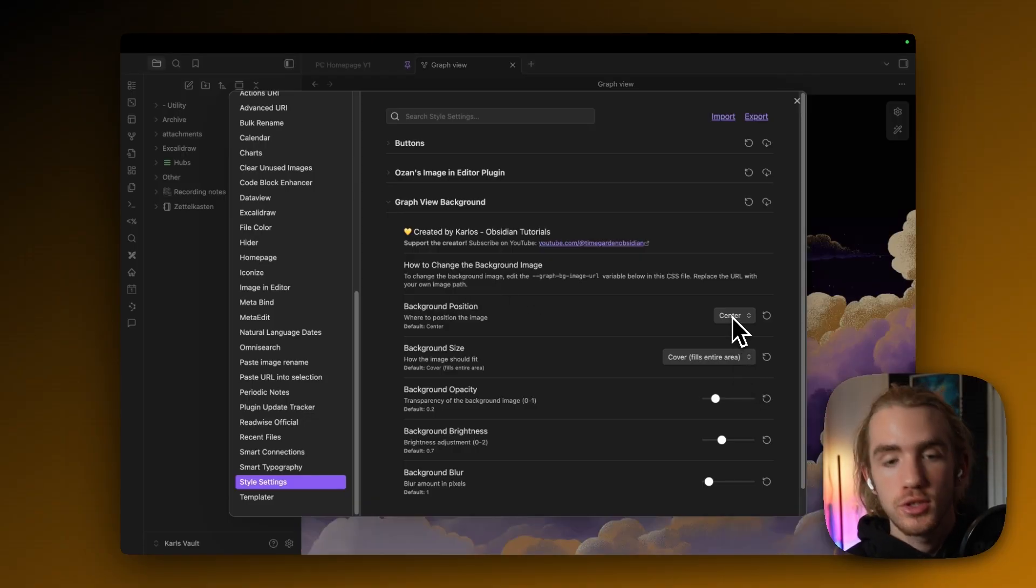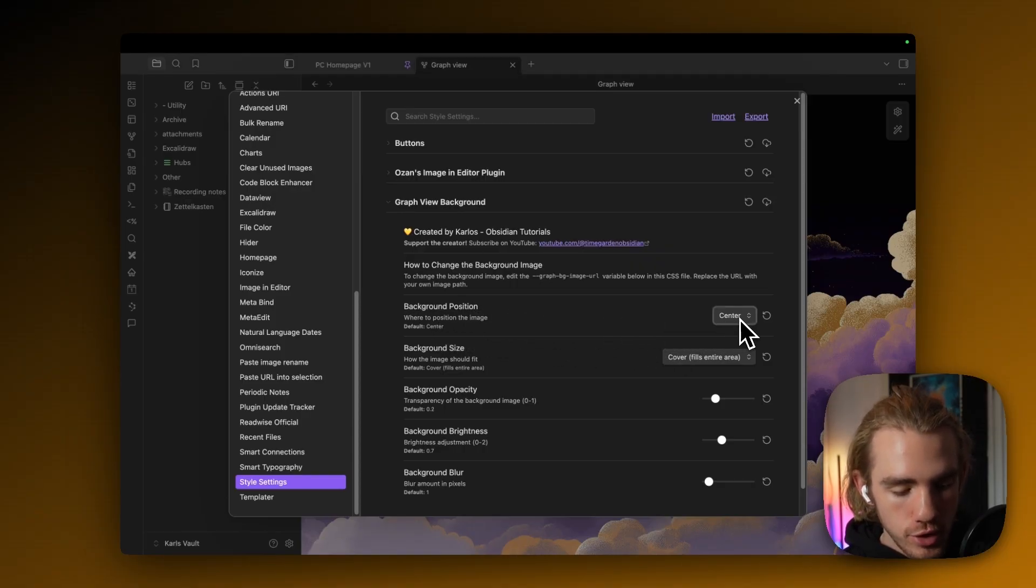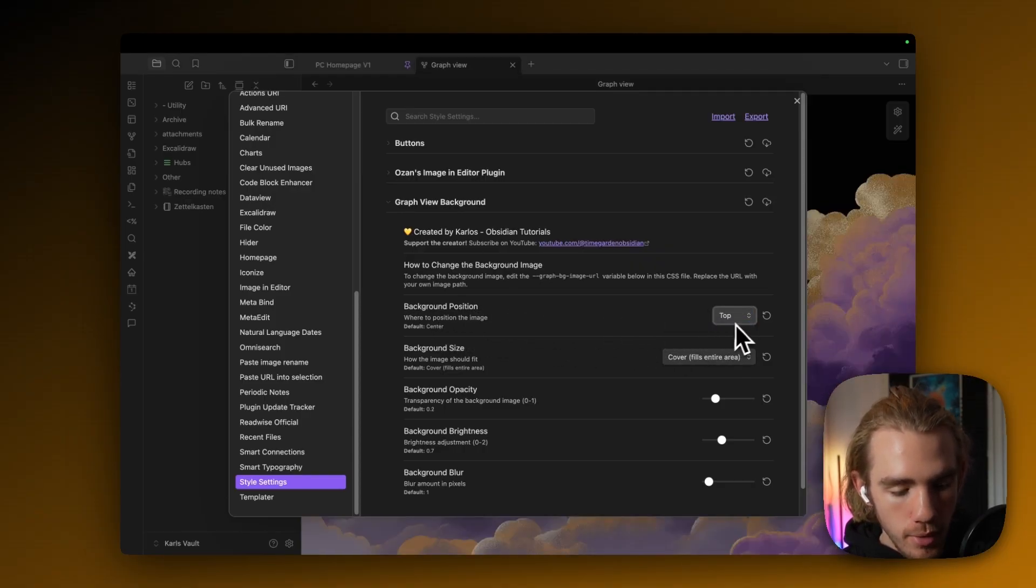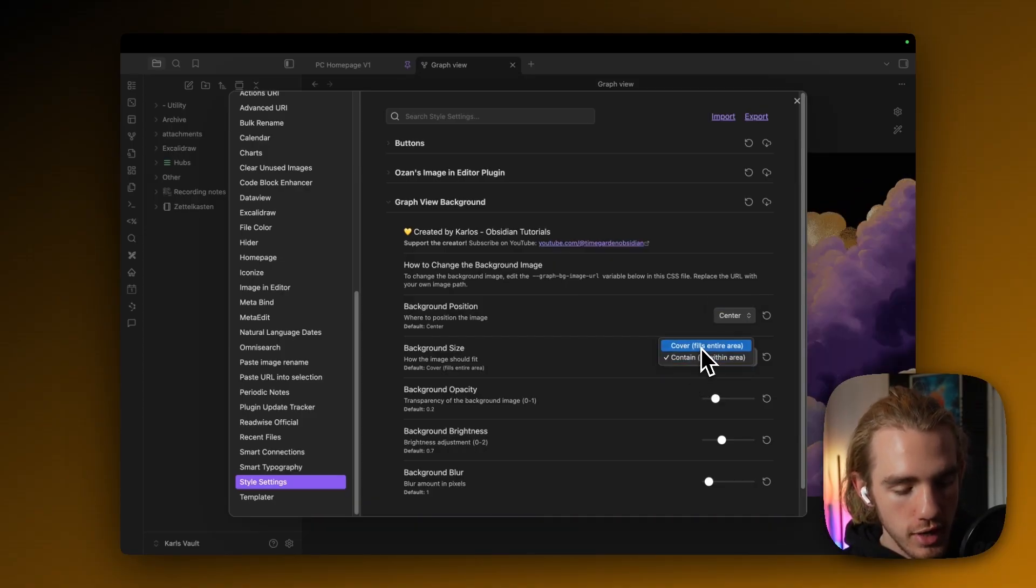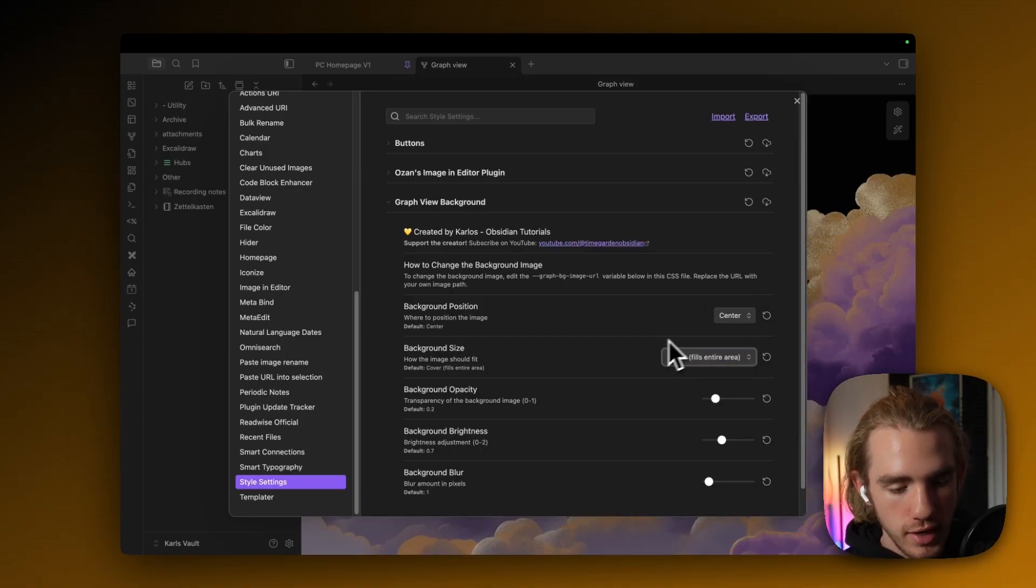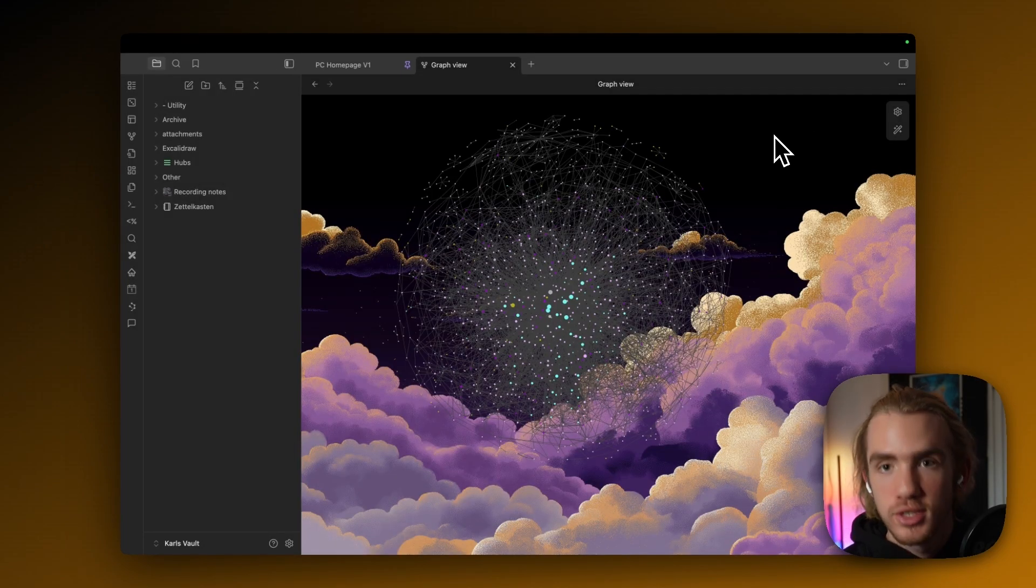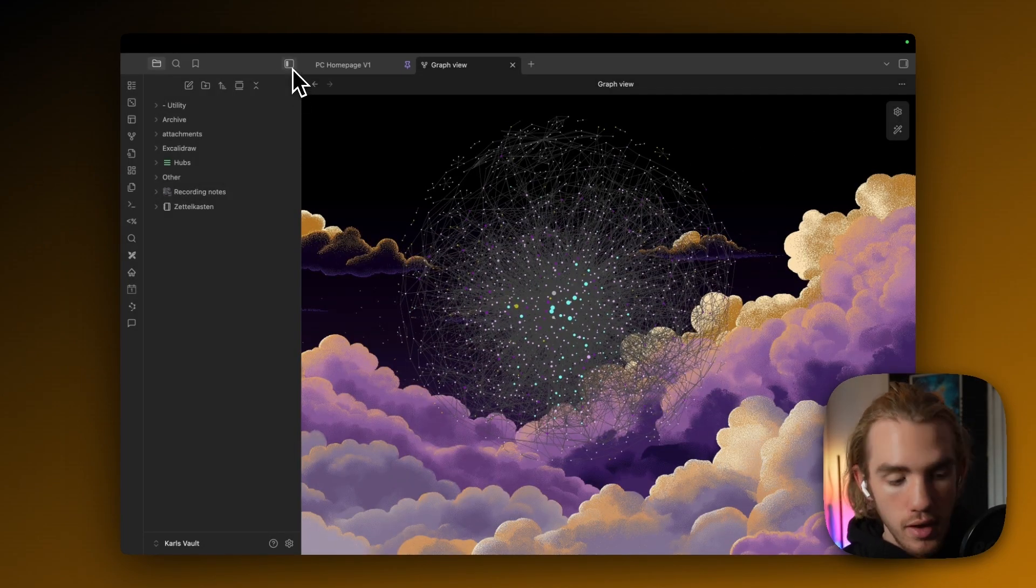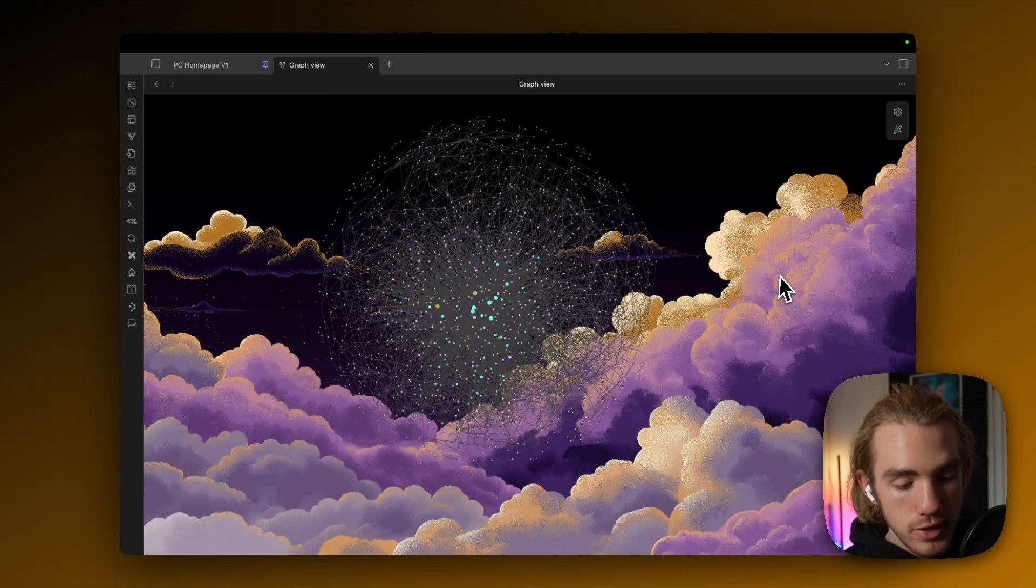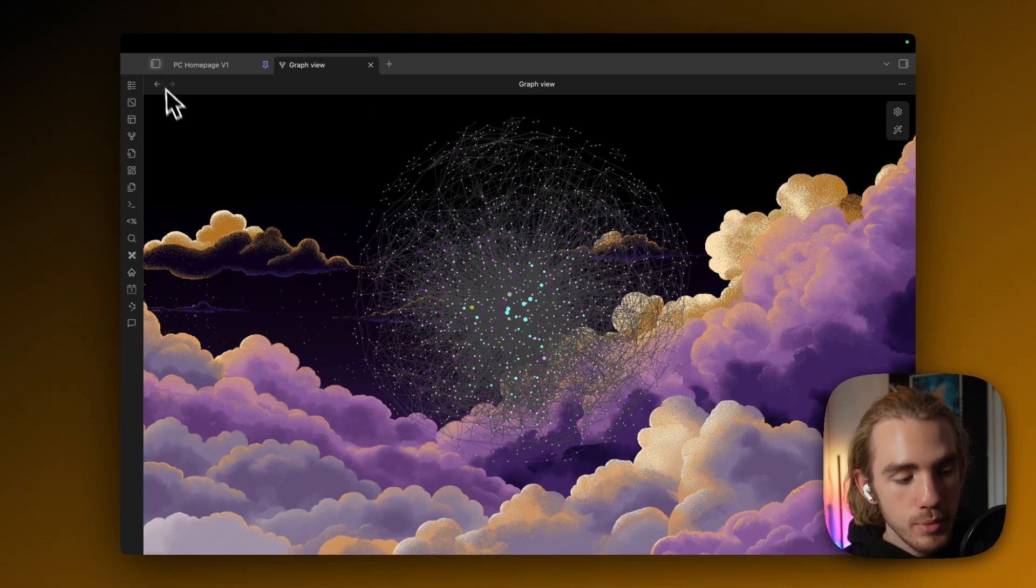First, because the snippet is just a bit buggy, I recommend like going to the background position, then clicking on some other position, and then again on center, and also changing the cover and contain settings for a second to actually make this image display properly, like it's sort of buggy. And I mean, yeah, I find this image to be absolutely awesome. But maybe it's a bit too prominent.